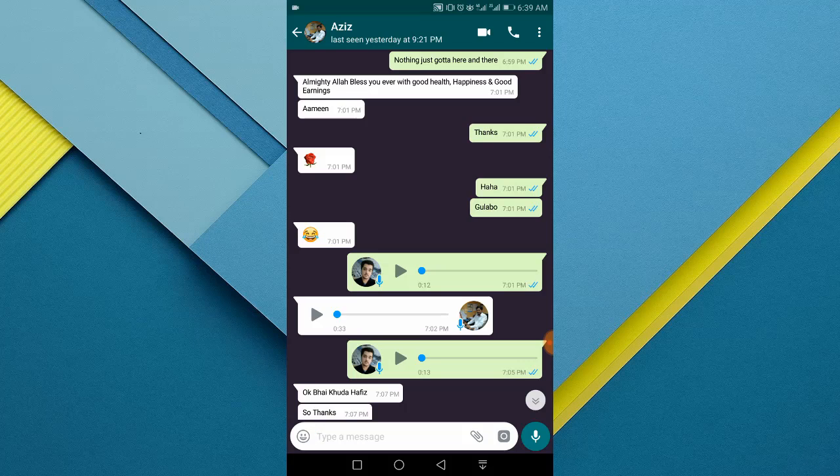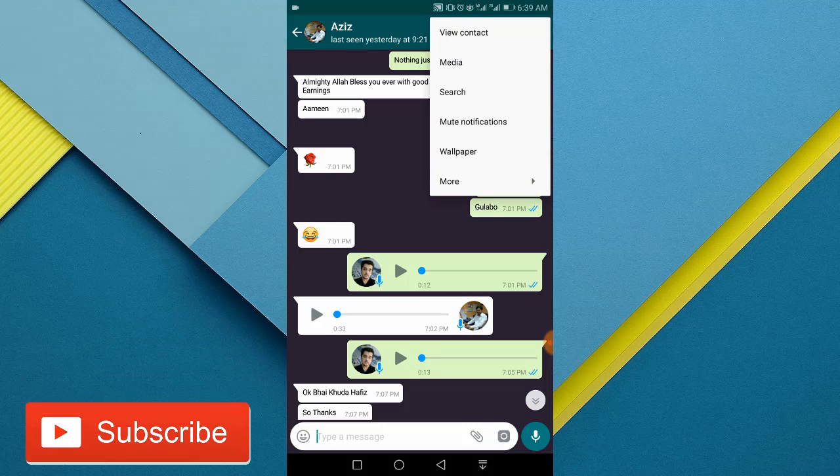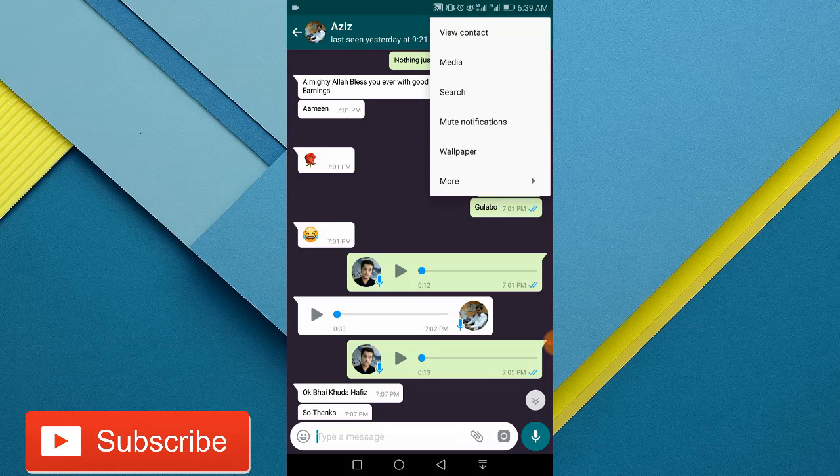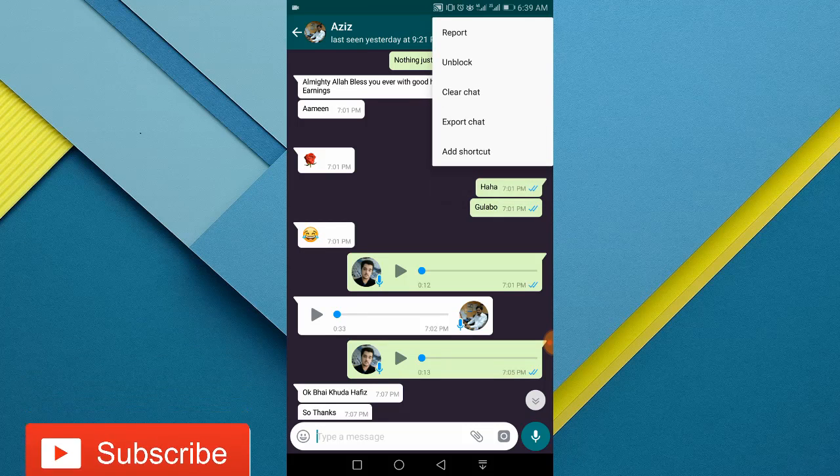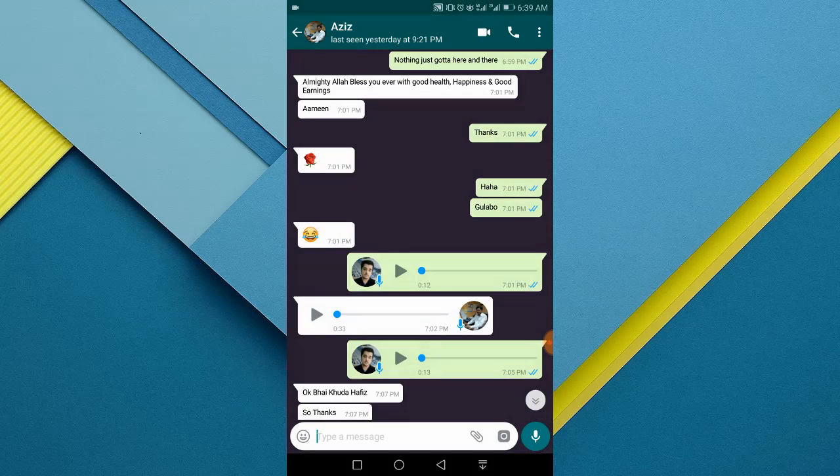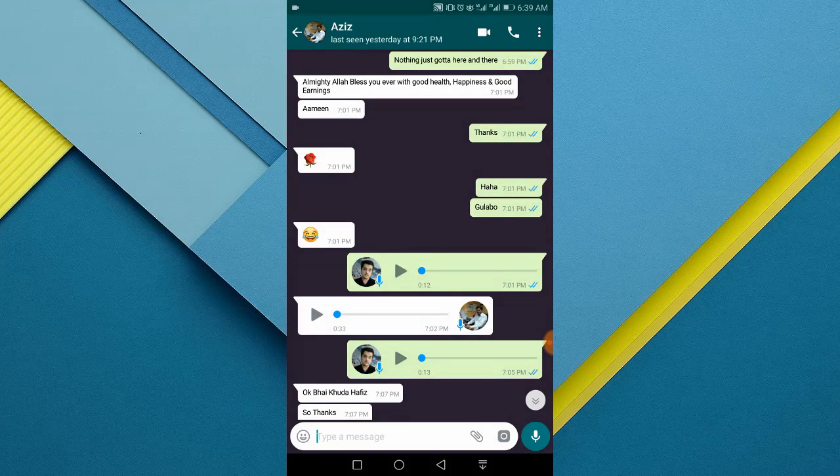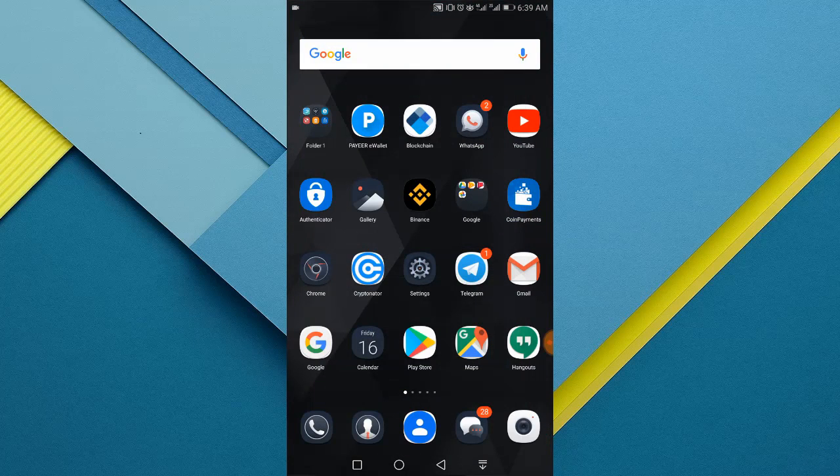What you need to do is go to the profile of that person again. Tap the three dotted button at the top right corner, tap the more option, and the second option, unblock. That's it, you have successfully unblocked the person.